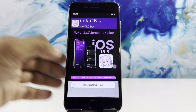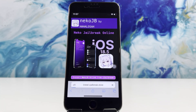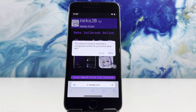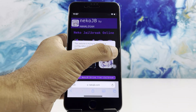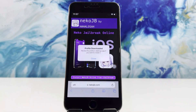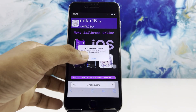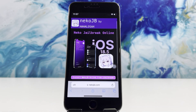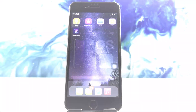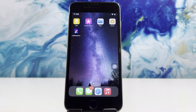Allow the profile download to your iPhone settings. Next, open the Z Jailbreak app.